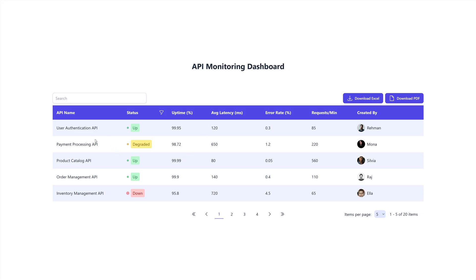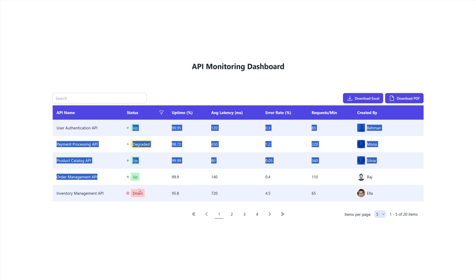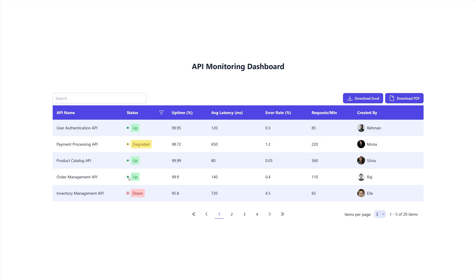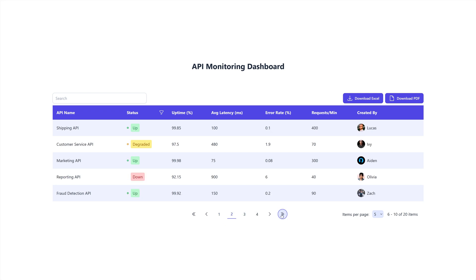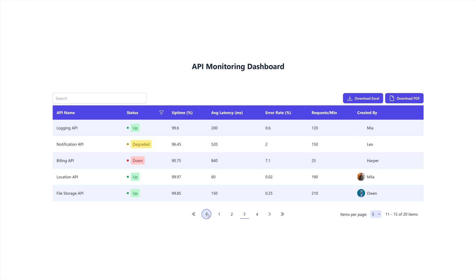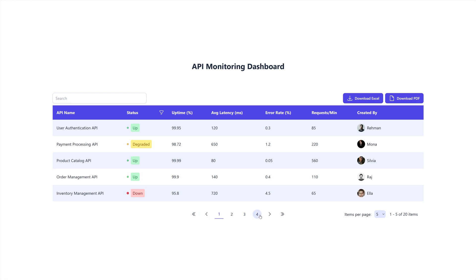Going back to the table area — the status animation is just Tailwind CSS. I used the animate-pulse and animate-ping classes to achieve that animation. Moving to the pagination area, we have buttons for first page, previous page, a dynamic set of page numbers, next page, and last page. We also have an items-per-page selector with options for 5, 10, or 15 items.